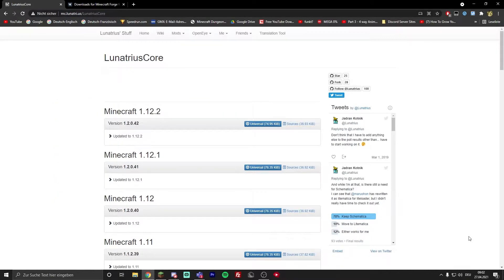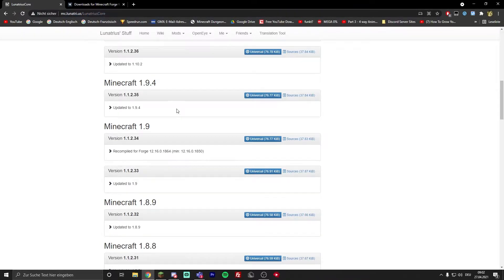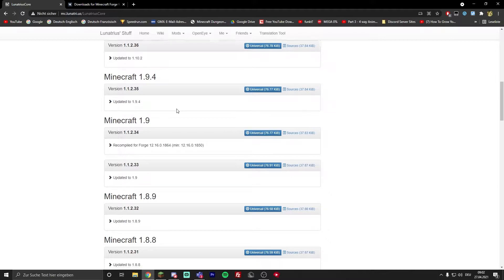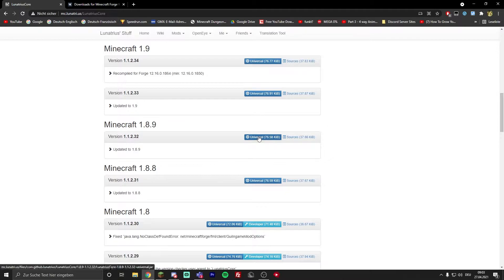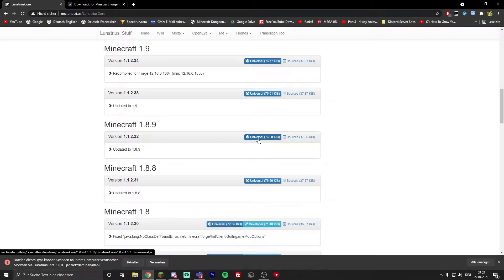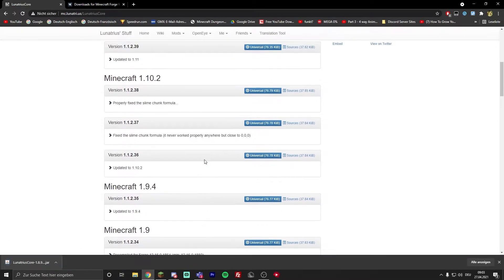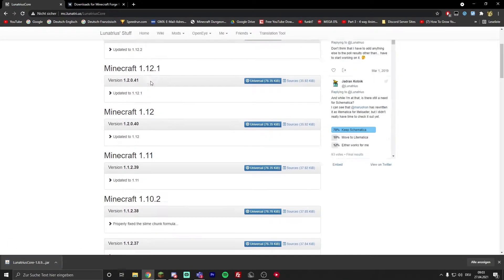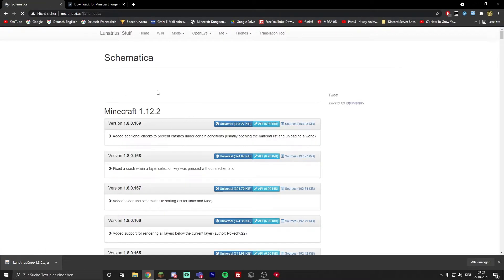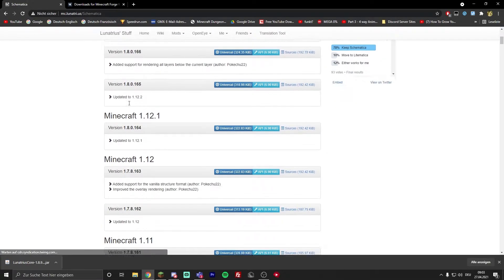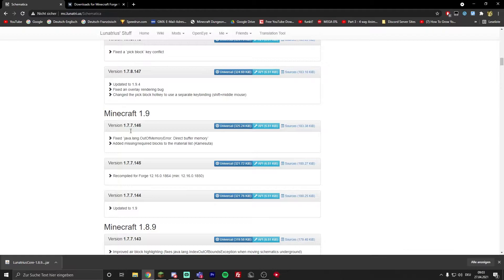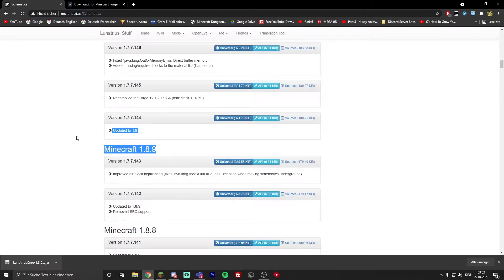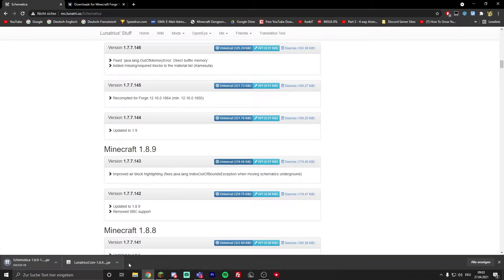All the links will be in the description. Go to the first one and download Lunacius Core - it's a mod that makes Schematica work. I'm going to download it for 1.8.9 because that's my favorite version. Download the universal version, then go to either mods and then Schematica or the second link, then download it for the same version, 1.8.9 universal, and keep the files.